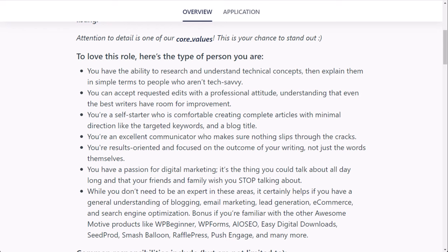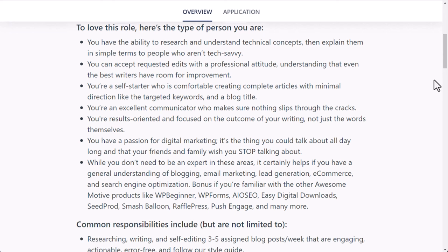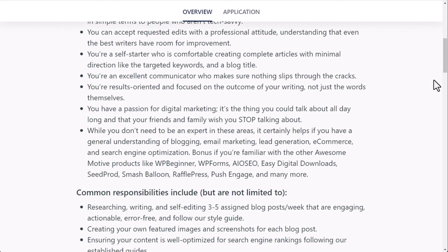You're an excellent communicator. You're results-oriented and focused on the outcome of your writing, not just the words. You probably help to actually care about the subject. You have a passion for digital marketing. It's the thing you could talk about all day long and that your friends and family wish you stop talking about. While you don't need to be an expert in these areas, it certainly helps if you have a general understanding of blogging, email marketing, lead generation, e-commerce, and search engine optimization. Bonus if you're familiar with AwesomeMotive products like WP Beginner, WP Forms, and many others.